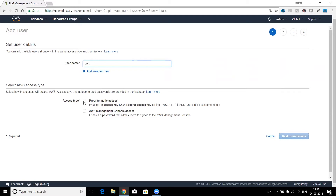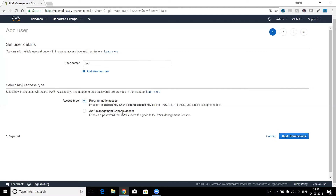You can access AWS resources using the command line interface, using software development kits from inside your own program, or through APIs. When accessing AWS through the CLI, SDKs, or APIs, that is called programmatic access. To access your AWS account programmatically, you need extra information in the form of an access key and secret access key, which are provided to an IAM user only when programmatic access is granted.